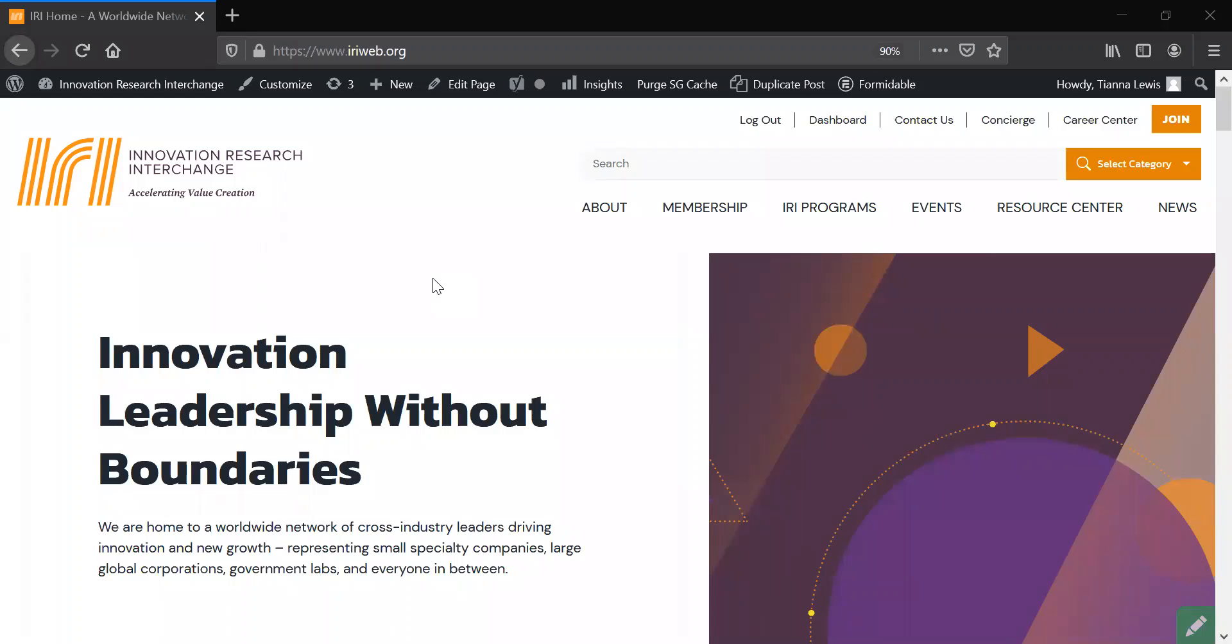We are excited to welcome you to the new Innovation Research Interchange website. Built with our members' needs in mind, we are ecstatic with the results, and we think you will be too.